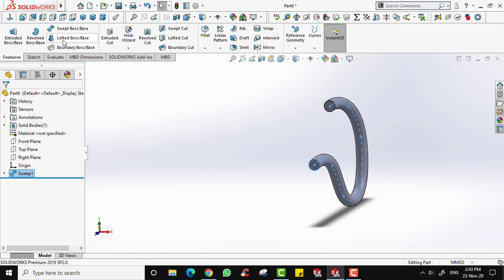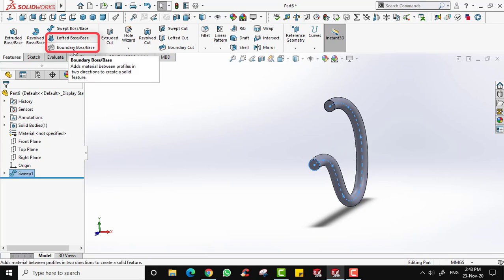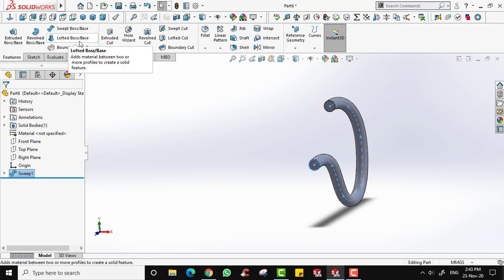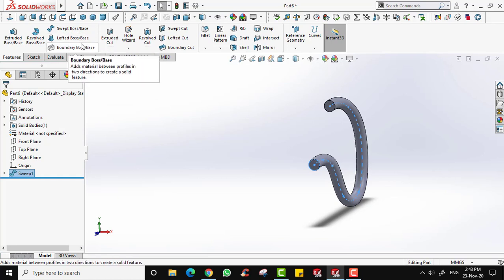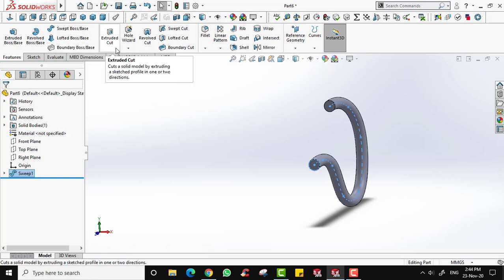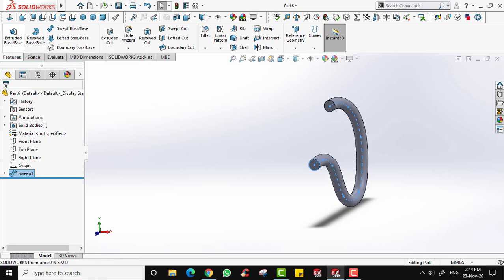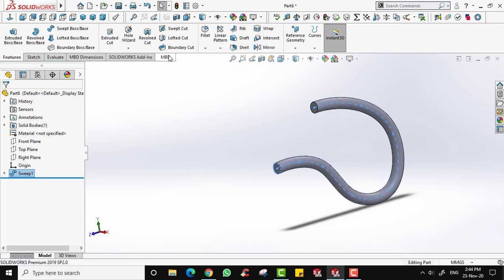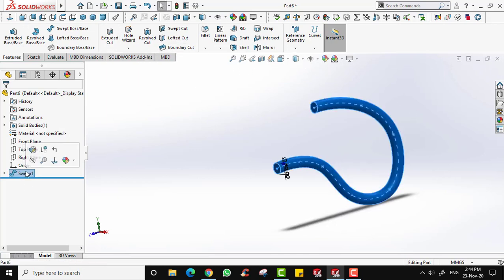Lofted Boss and Boundary Boss are not commonly used tools, but you can try to figure out how they function on your own.